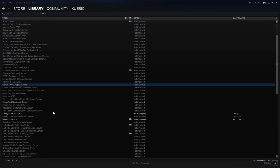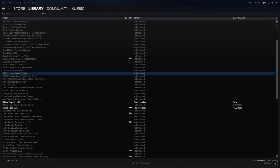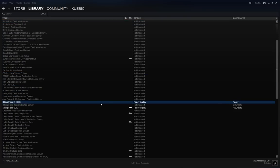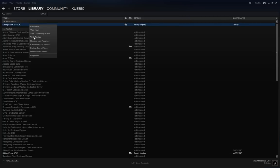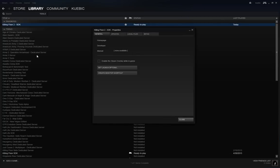If you scroll down you will find Killing Floor 2 SDK. I already have it installed but if not you should do it, and you can also favorite it so you don't have to keep scrolling all the time so it appears on top. Another thing you could do is right click, go to properties.